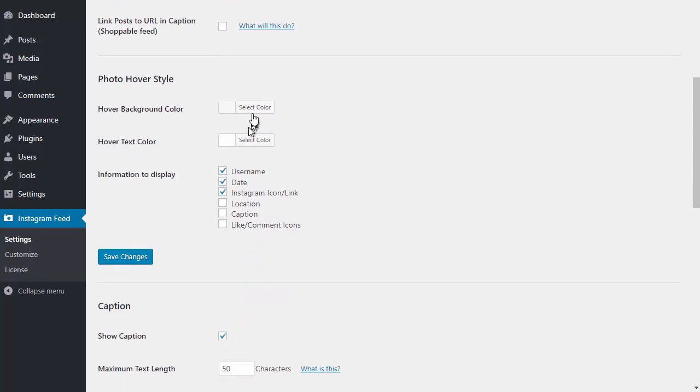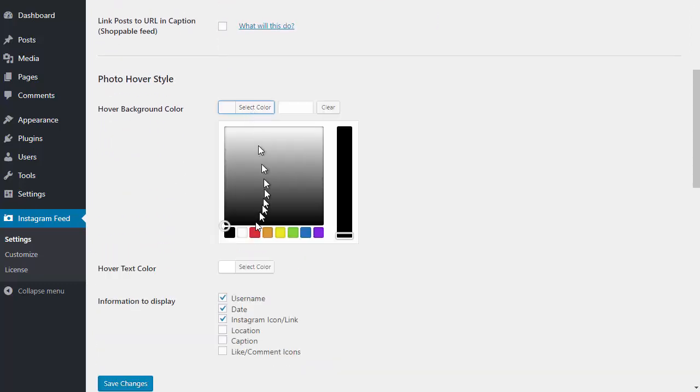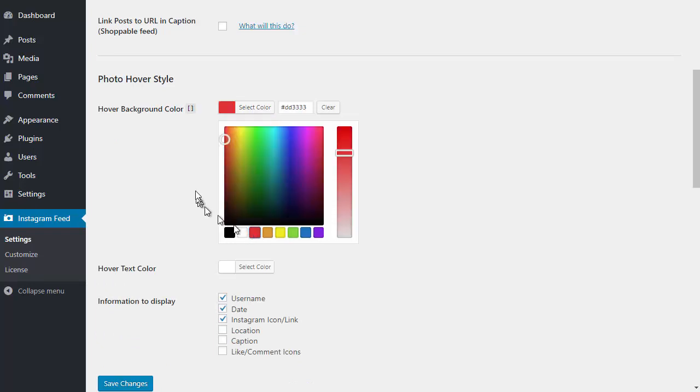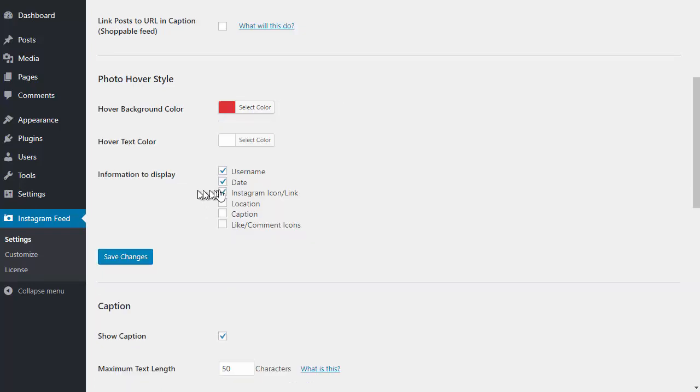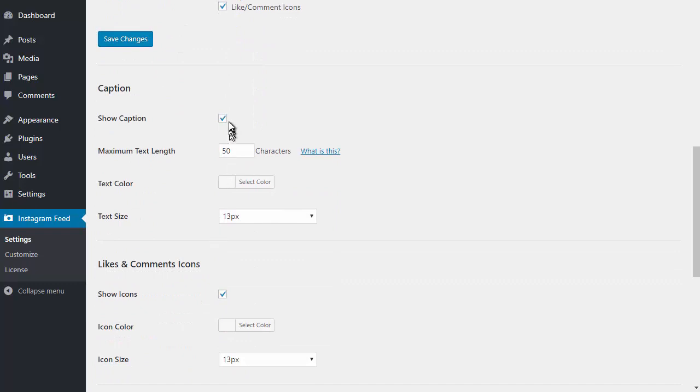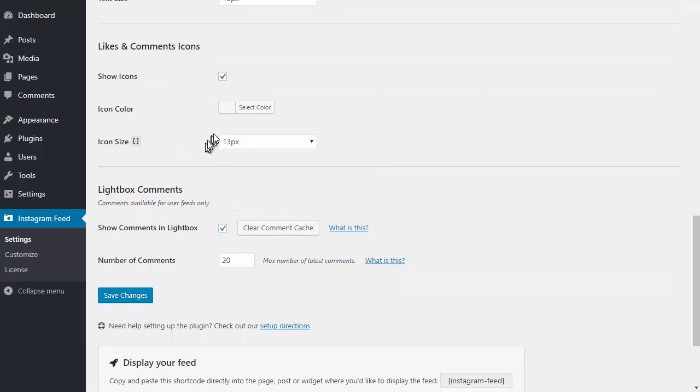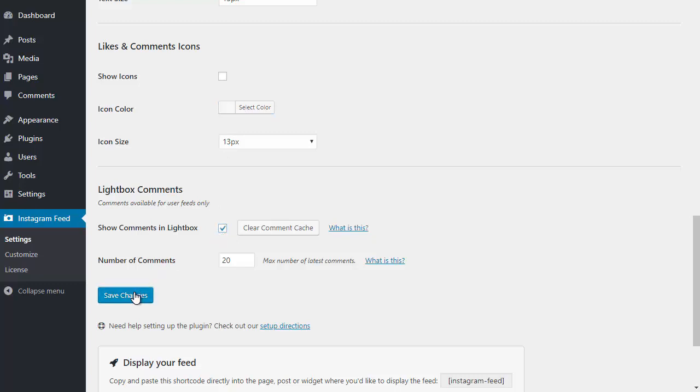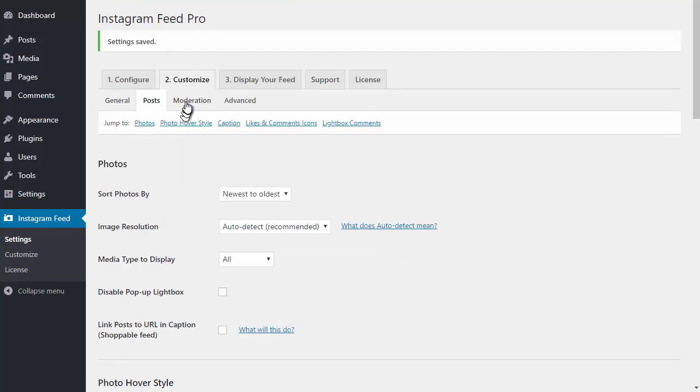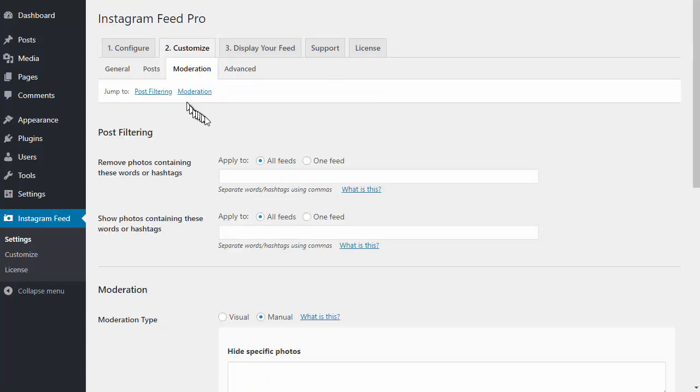There are styling options for when you hover over an image, and you can choose which information to display. You can select to display the caption and set a maximum character length for that caption. You can also style the like and comment icons and choose whether to display comments for a post inside the pop-up lightbox.